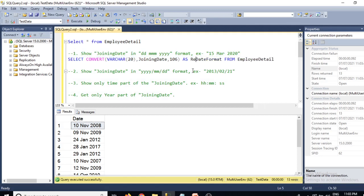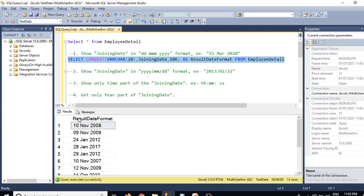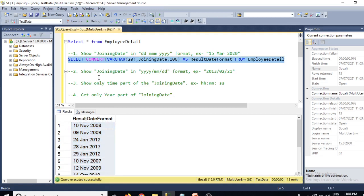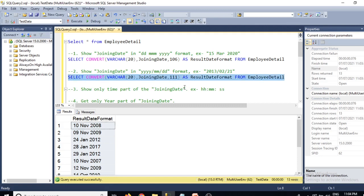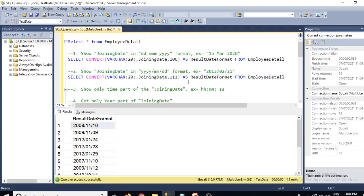For the second question — show joining date in YYYYMMDD format — we use the same CONVERT query but change the format code to 111. Executing this gives results like '2008-11-10' in that format.